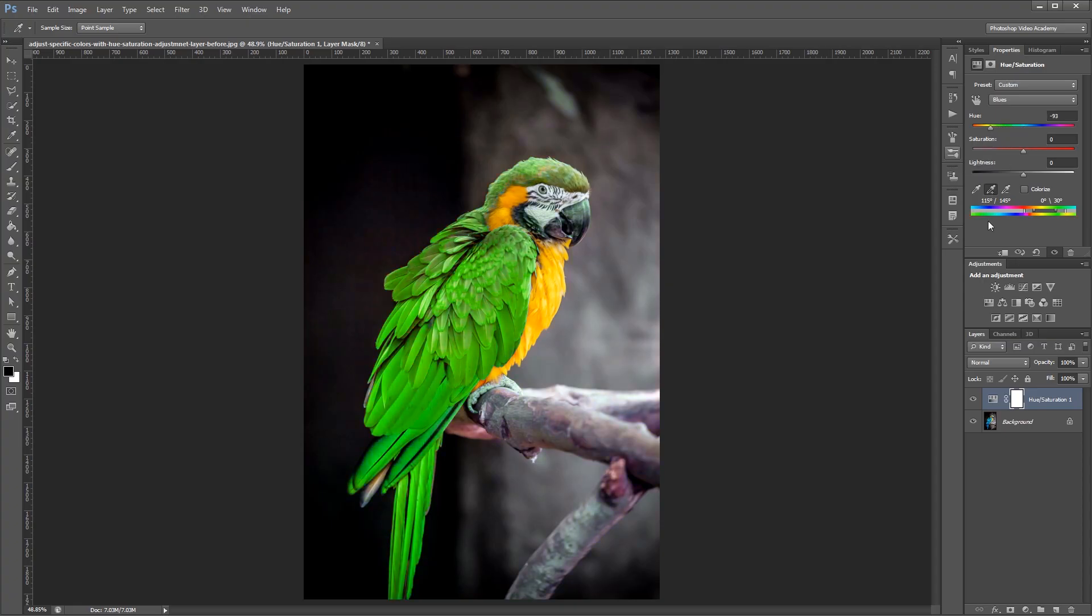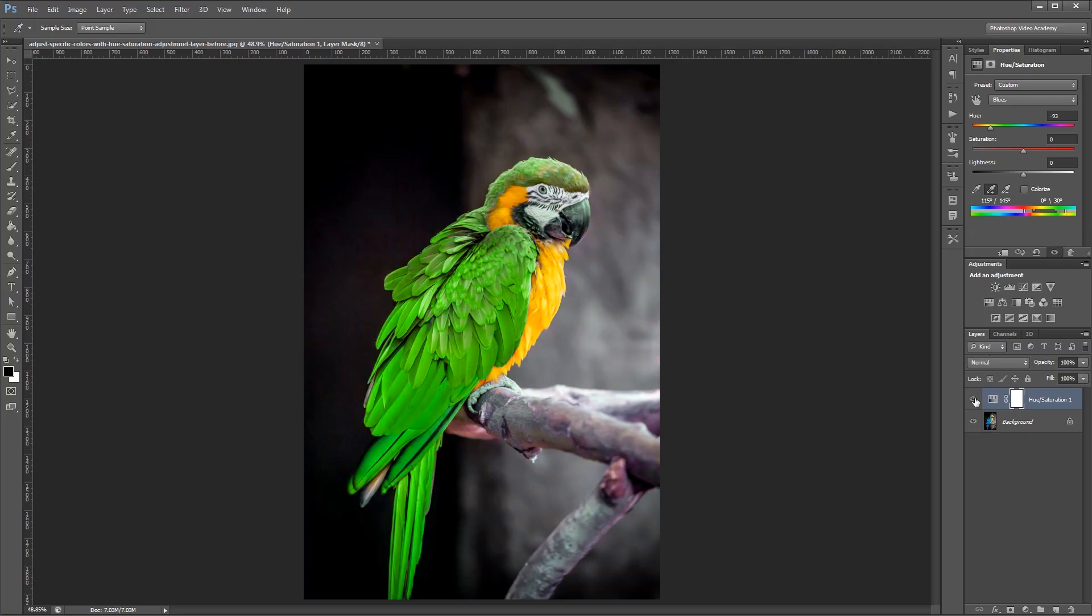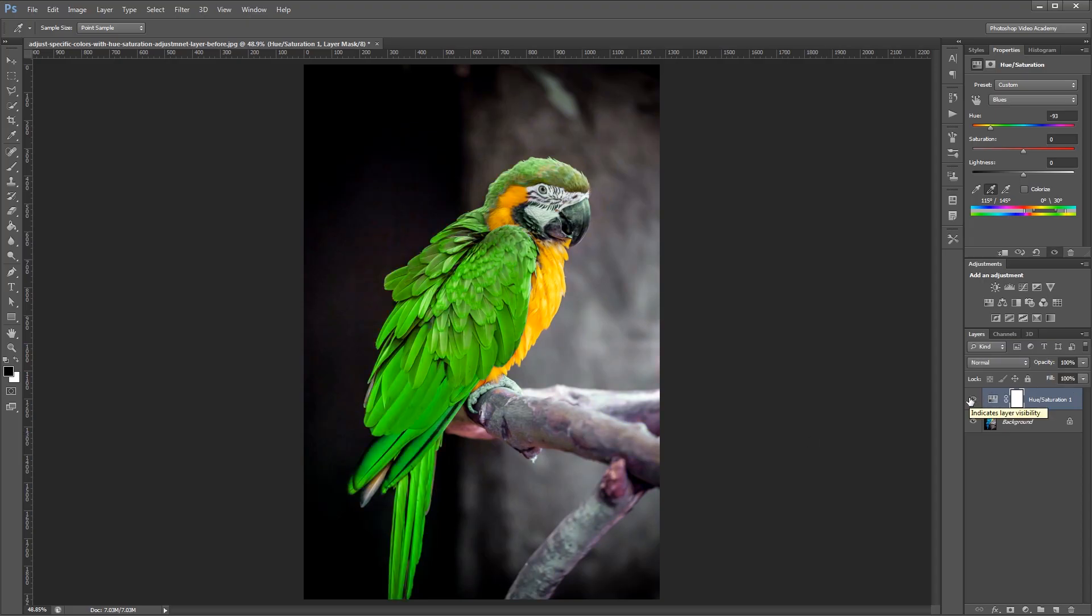If I come down and turn my Hue and Saturation adjustment layer on and off, you'll see that it's also affecting the branches here, and some of the colors in the rest of the image, which we don't want. So what we're going to do is add a layer mask so it only affects our bird.